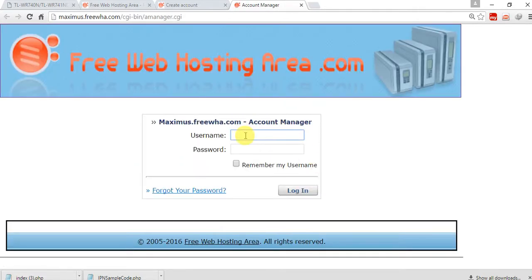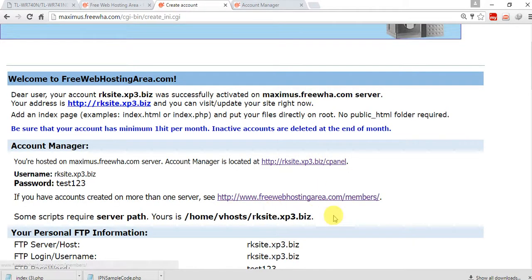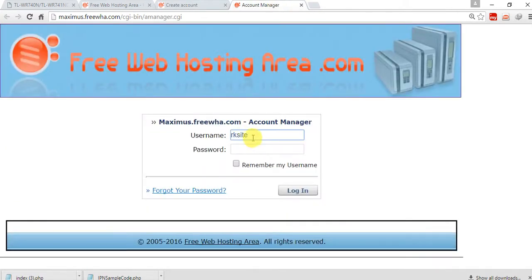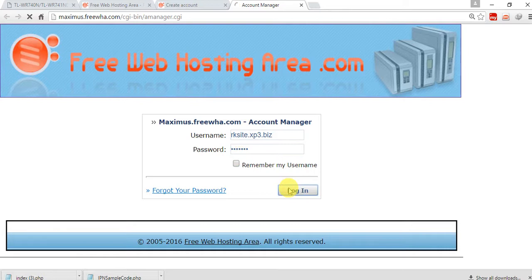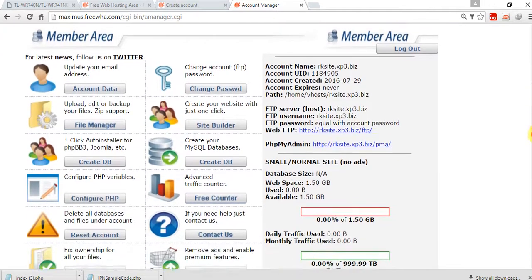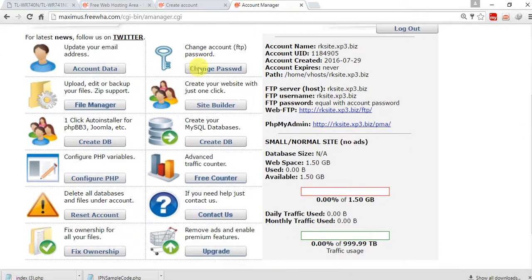Here is the username. I have created the account — just copy from here, copy and paste the password — you know, test123 — and click on login. So we are in the member area page.